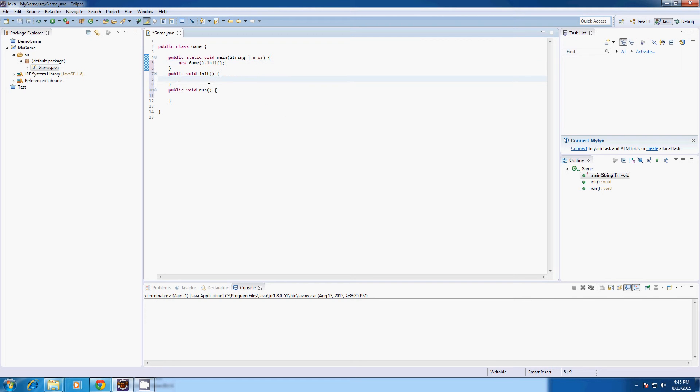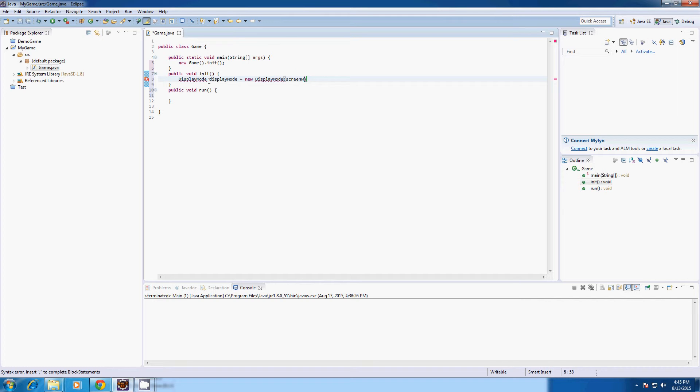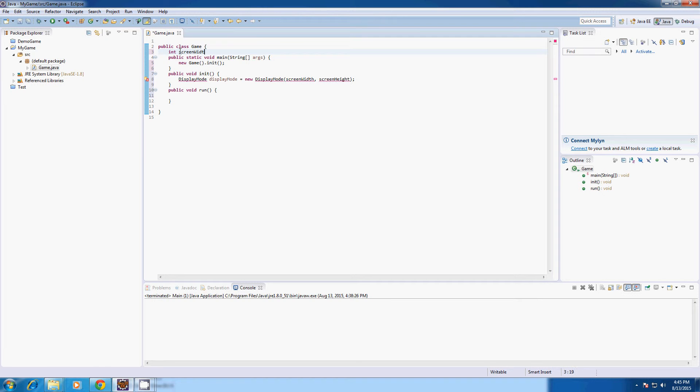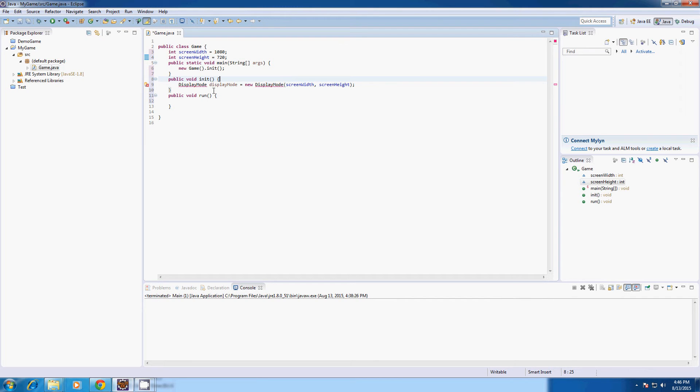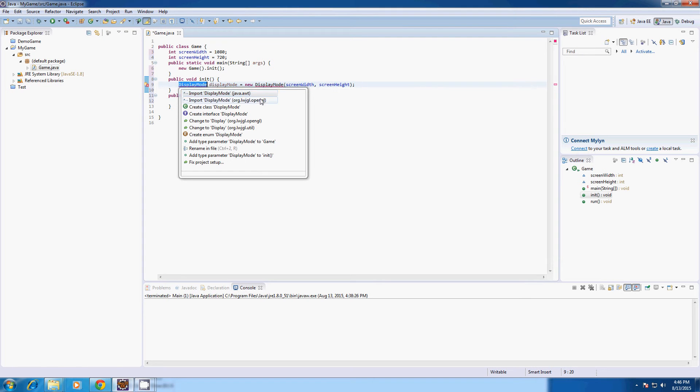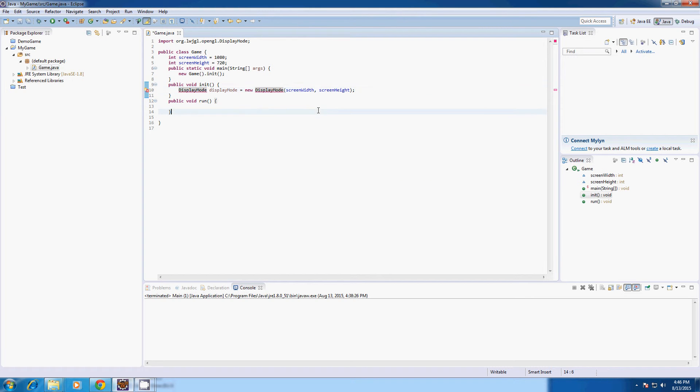And in init I'm going to create a display mode. Call it display mode equals new display mode. And in display mode you input the screen width. So I'll type screen width and the screen height. And we don't have these variables yet. So I'll just put them up here. Int screen width equals 1080. And int screen height equals 720. And you'll probably notice that this will come up with an error. That's because we haven't imported the LWJGL libraries. So just import org.lwjgl.opengl.